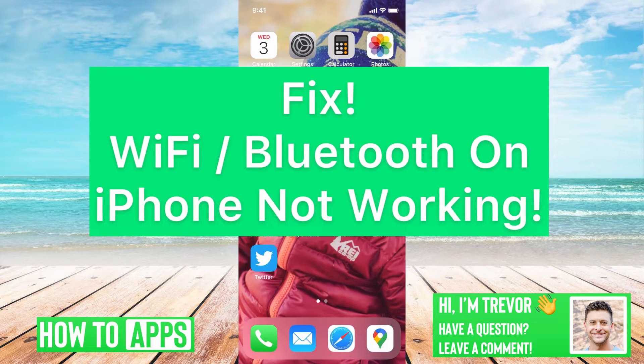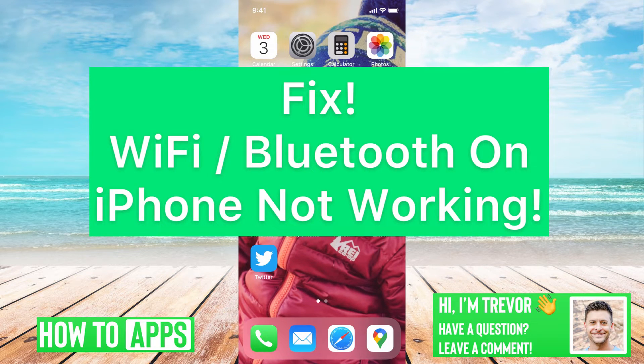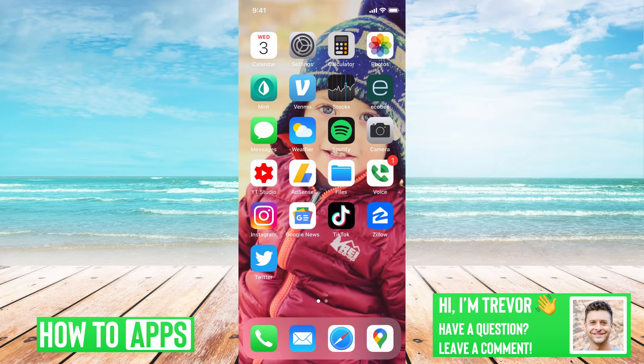Hey guys, Trevor here, and in this video I'm going to walk you through how to fix your WiFi or Bluetooth not working on your iPhone. It's pretty quick and easy, so let's jump right in.